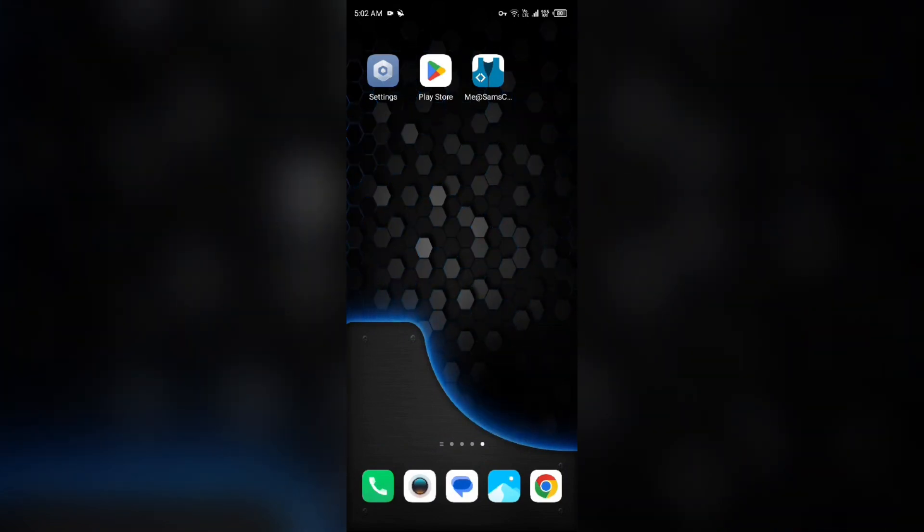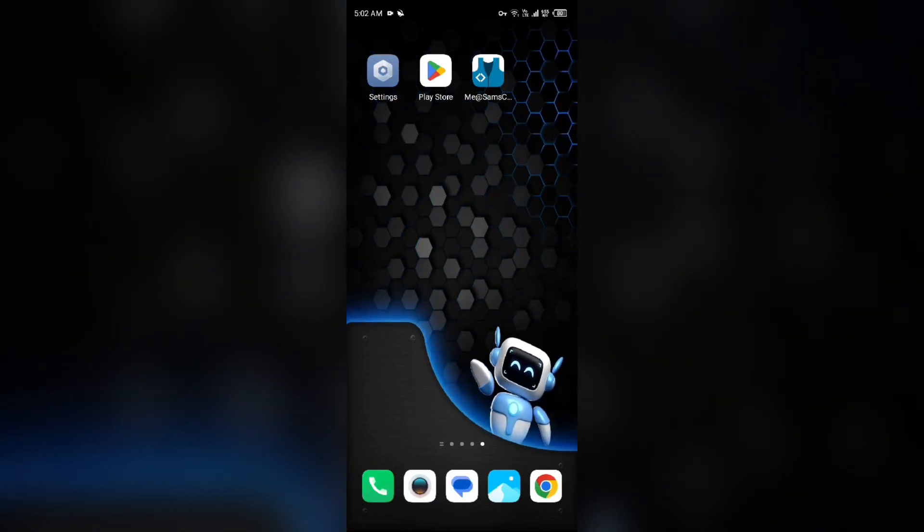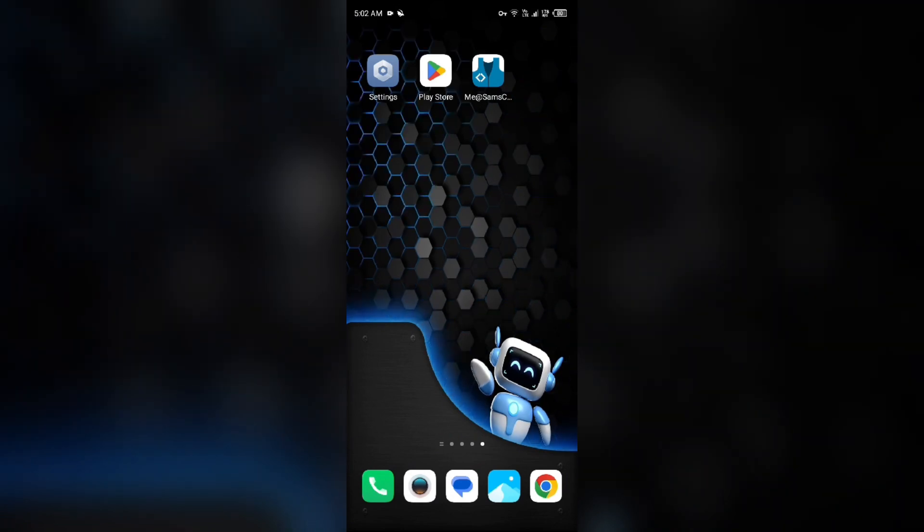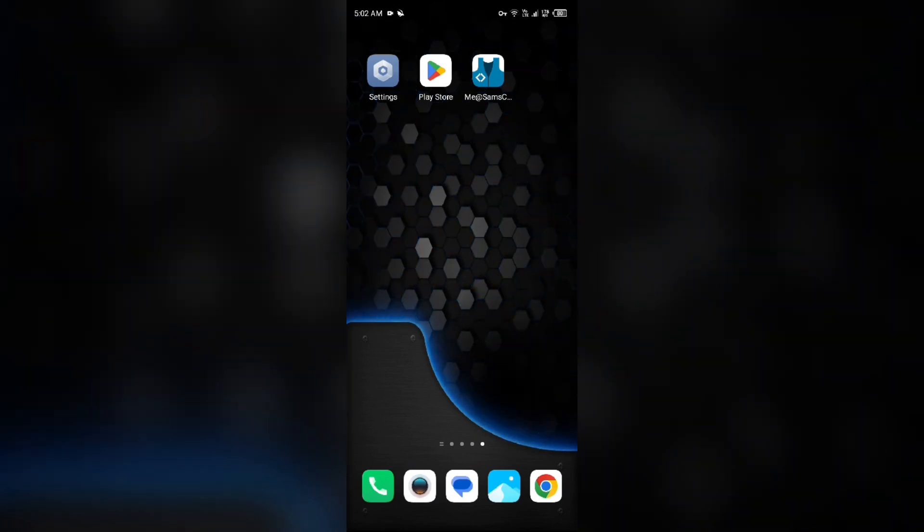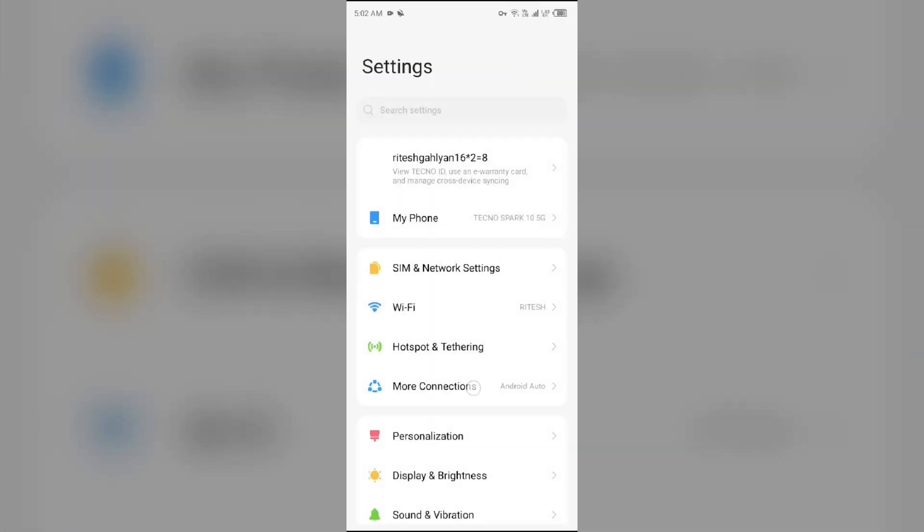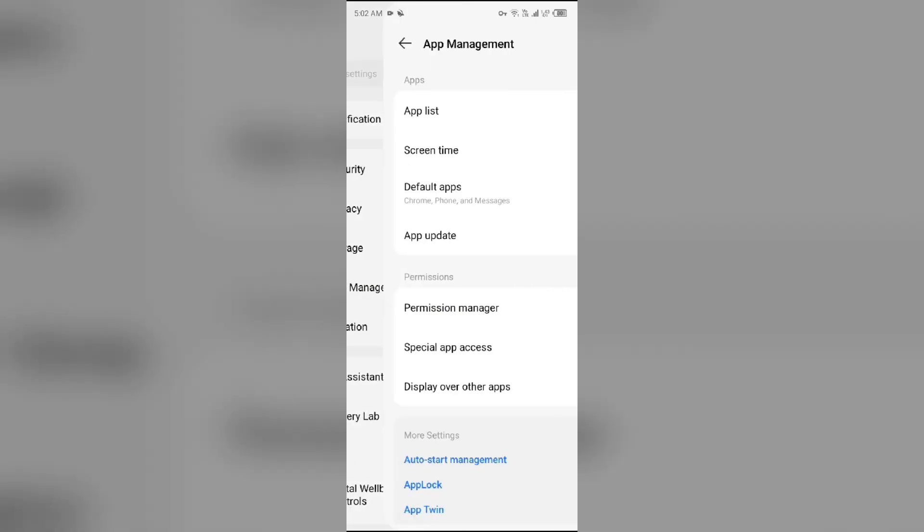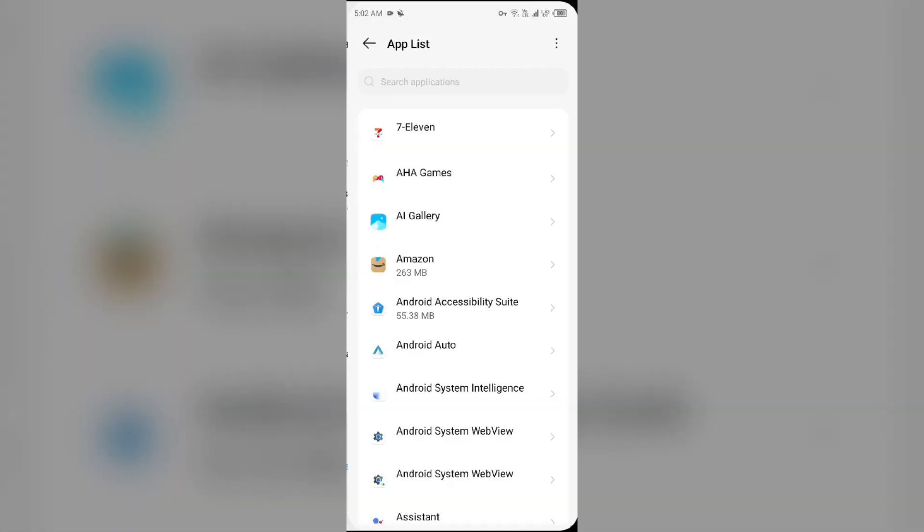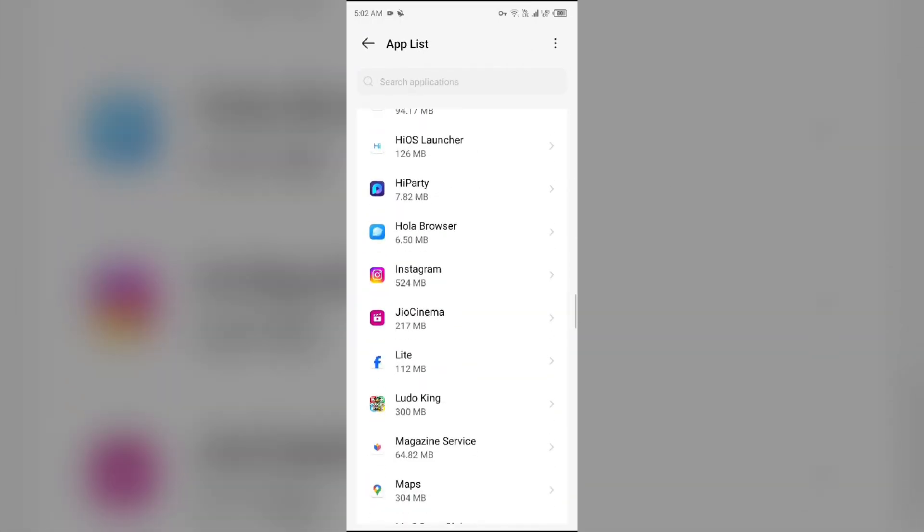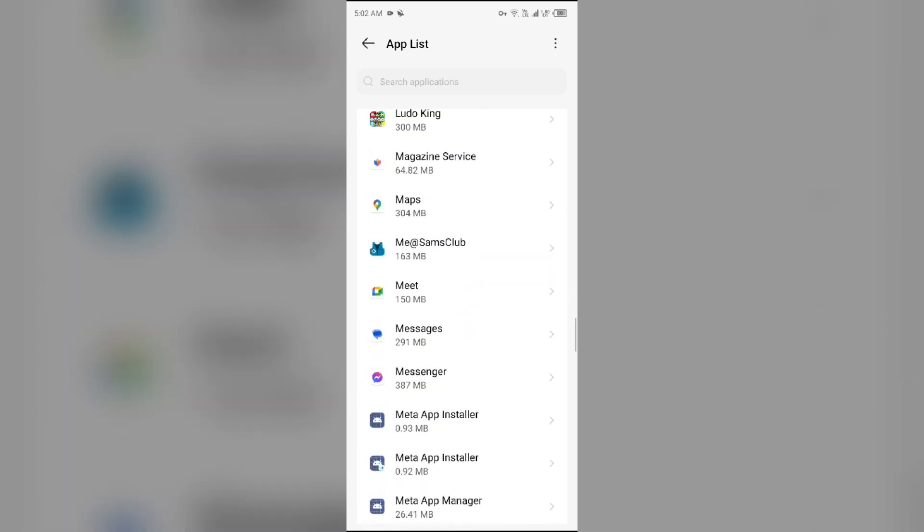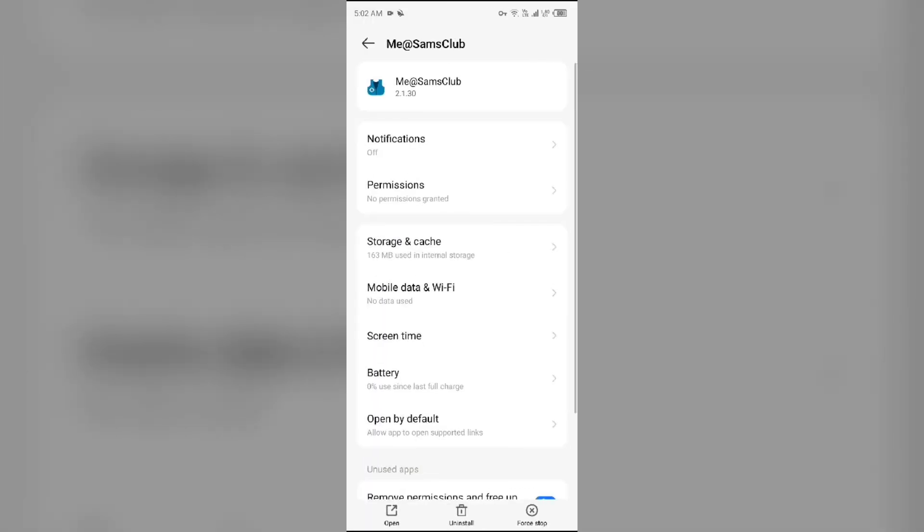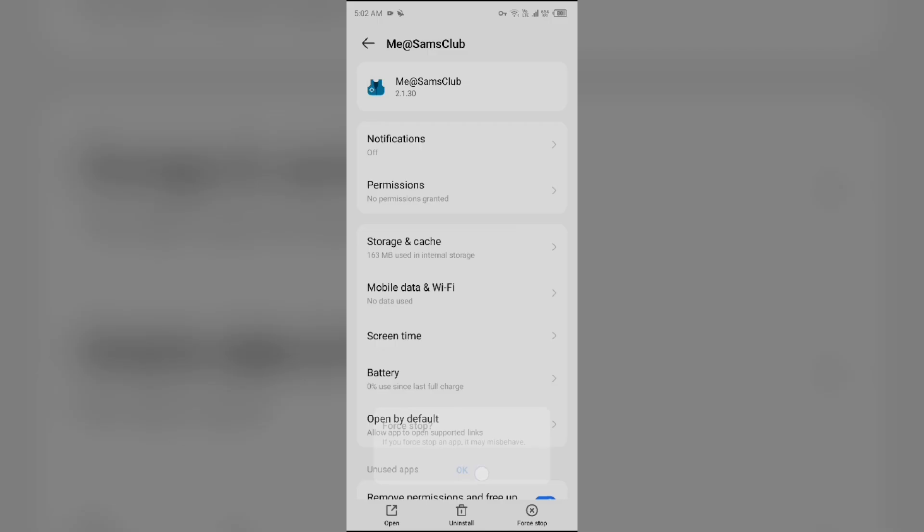Third solution: force close and restart the Me@SamsClub app. Simply go to your device settings, open App Manager or Apps, and select the Me@SamsClub app from the app list. Then click on Force Stop from the bottom right corner, confirm by clicking OK, and reopen the app.